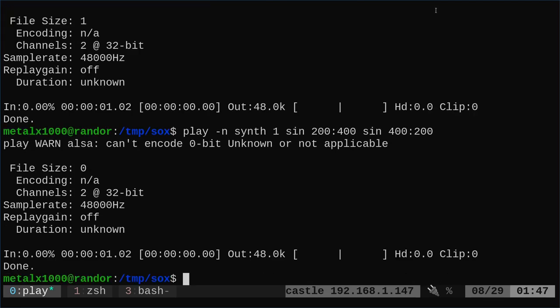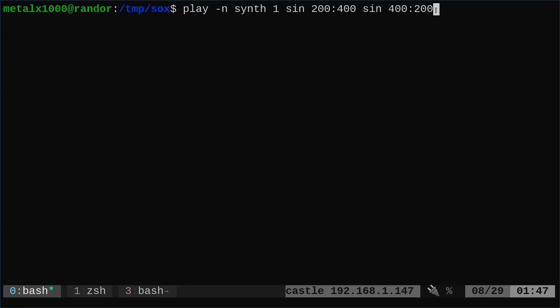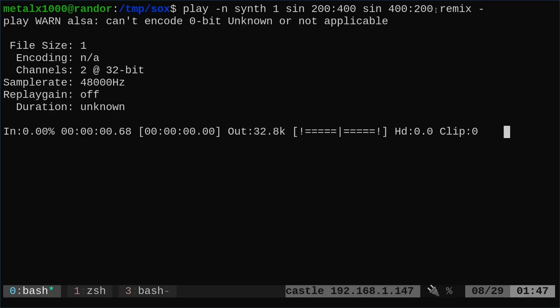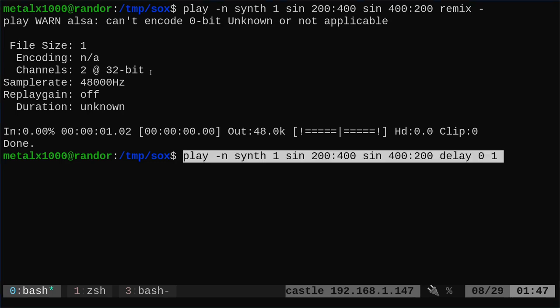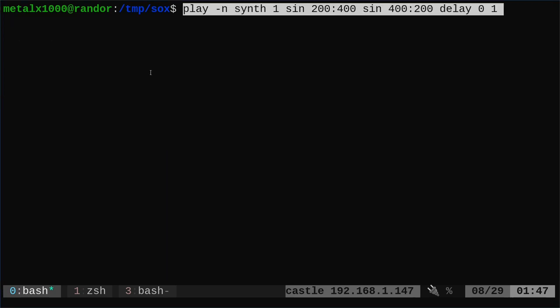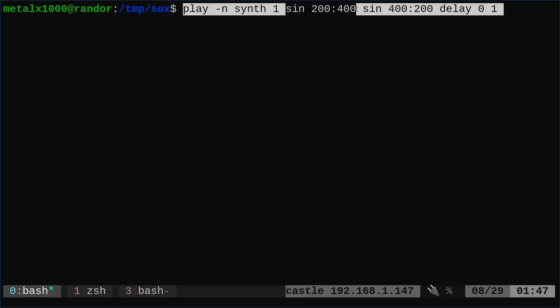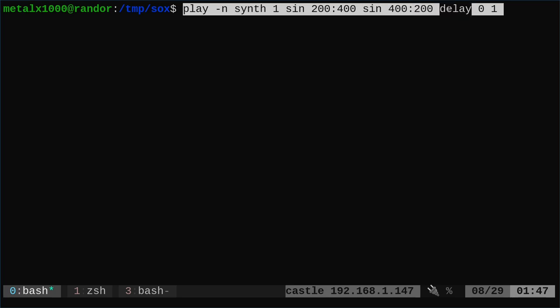With that, we can also set a delay to go up in one ear, then down in the other. So what we're going to do in here, we're going to say play a synth for one second. We're going to play starting at 200 up to 400 and then 400 down to 200. Now they would both play at the same time, but here we're going to say delay. The first one, give it a delay of zero, so it plays right away.